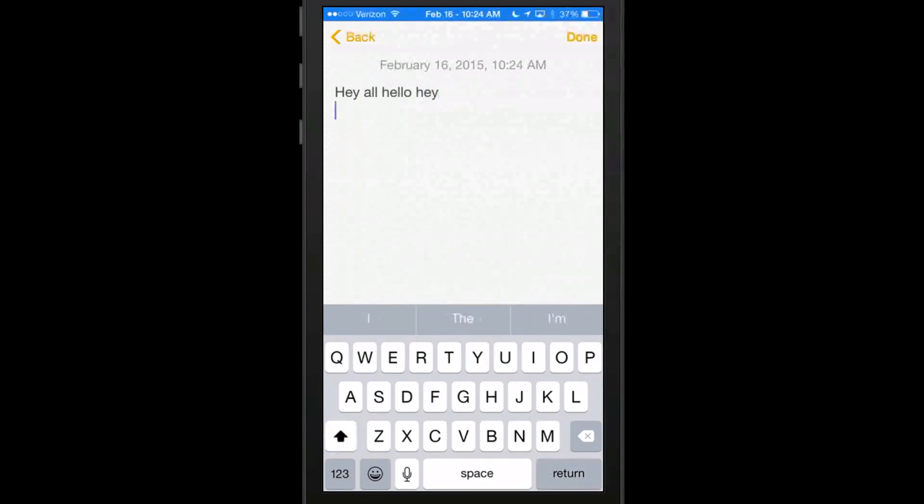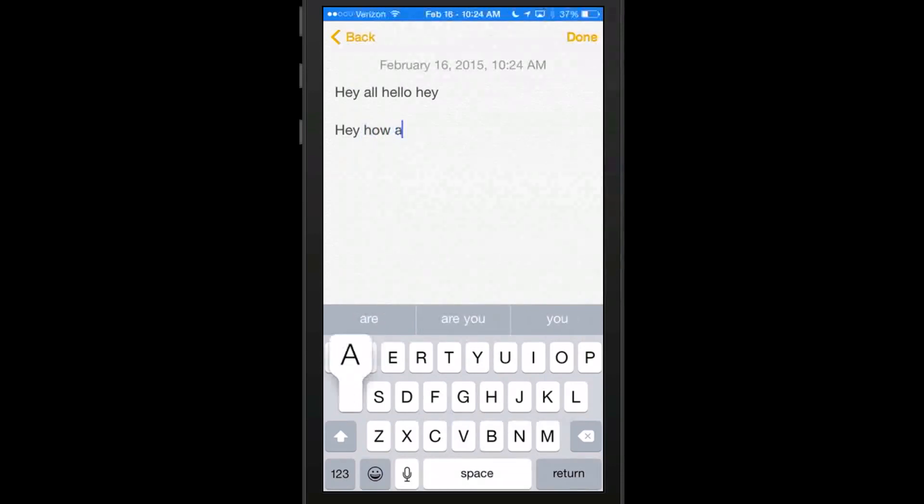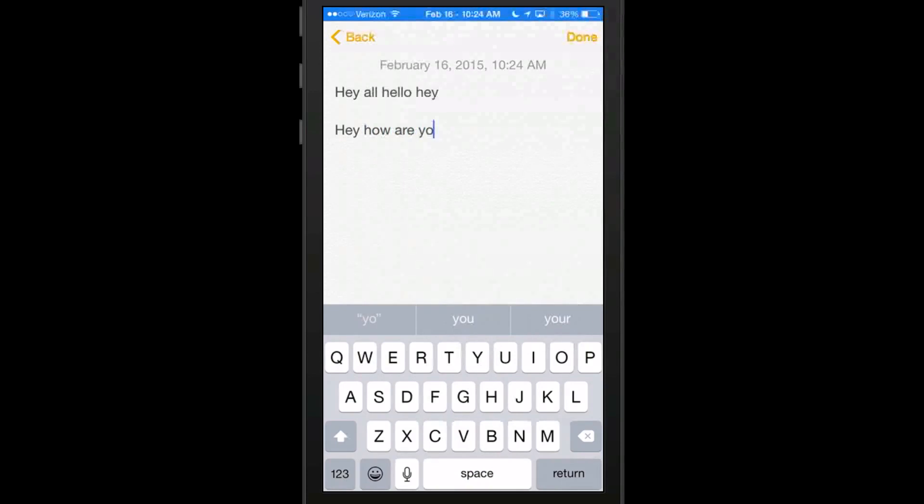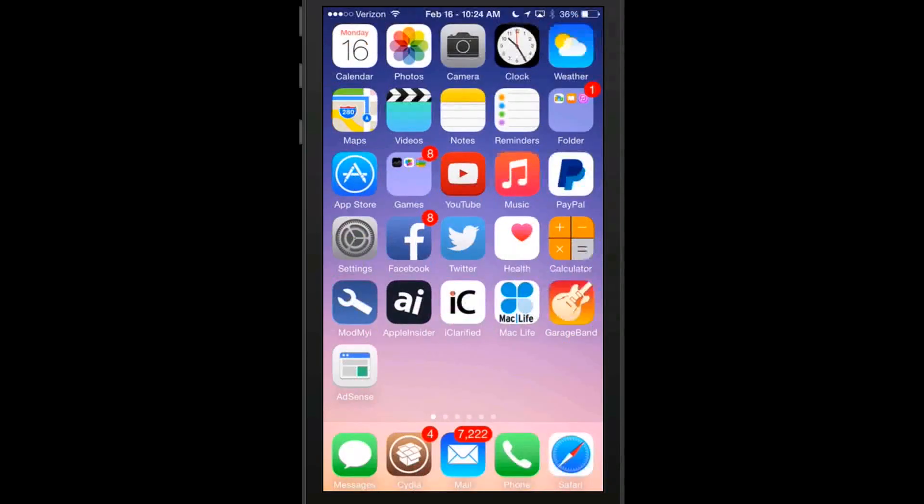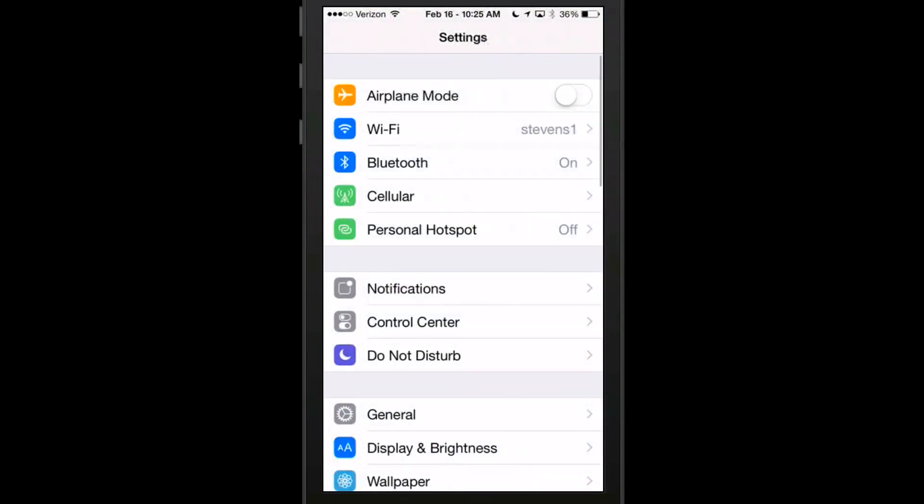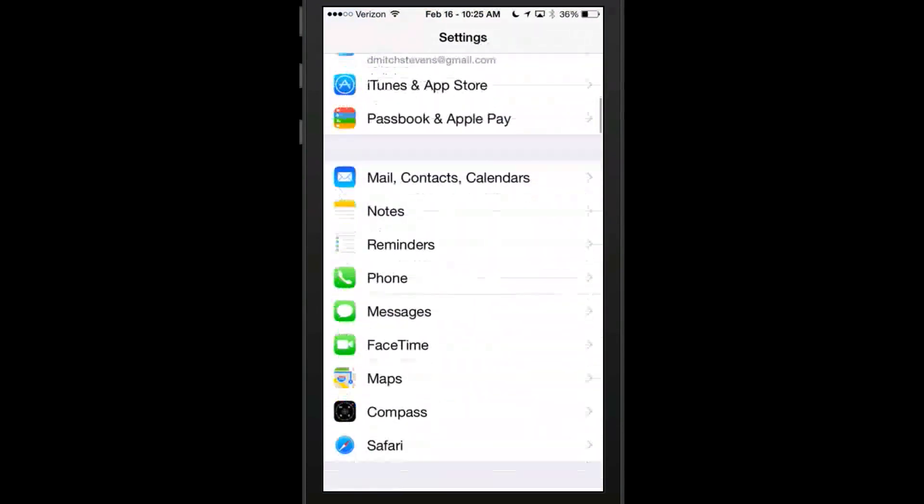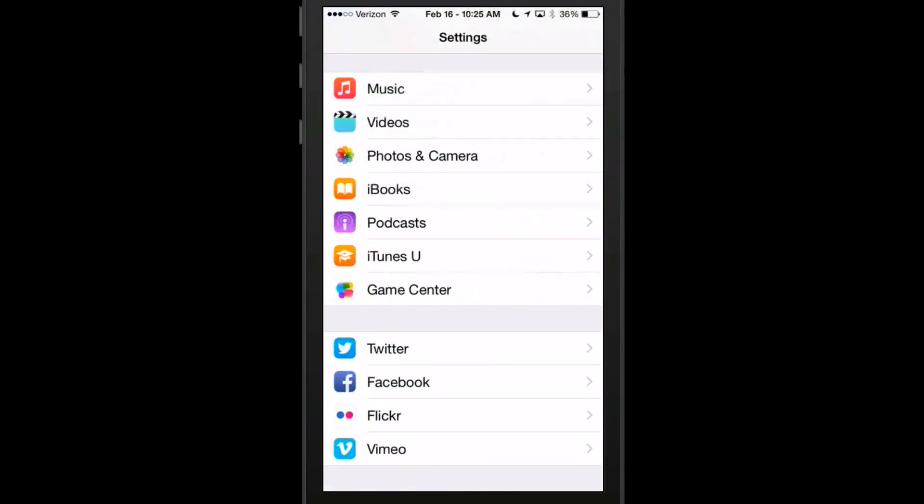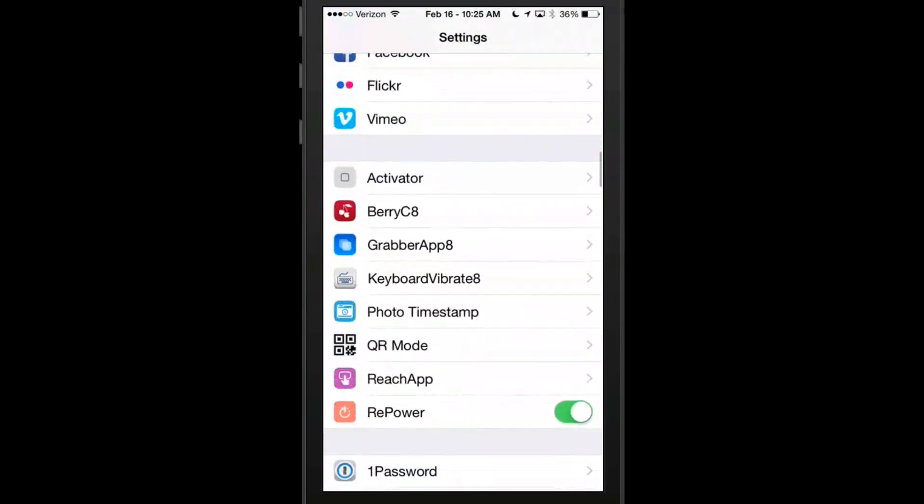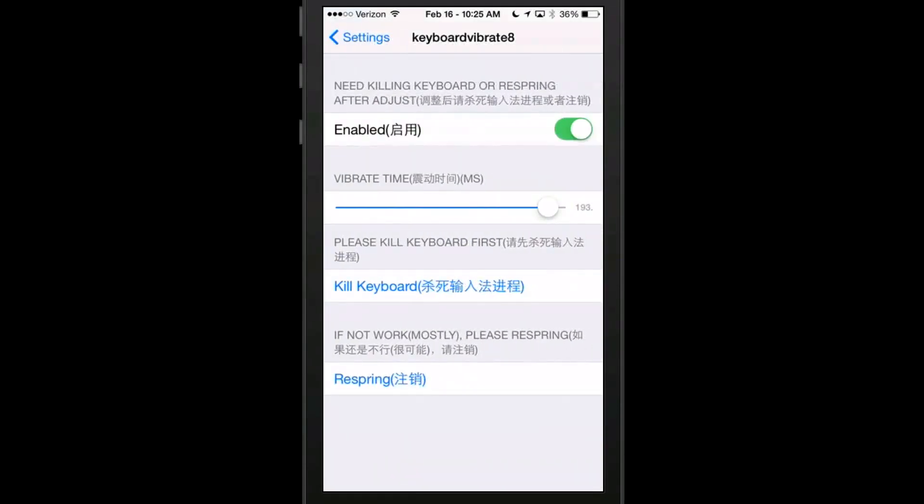And it did just exactly what I thought it would do. It's made the vibrations much longer. Now you can hear it. It's vibrating with each letter that I push and that's called Keyboard Vibrate and it's free.